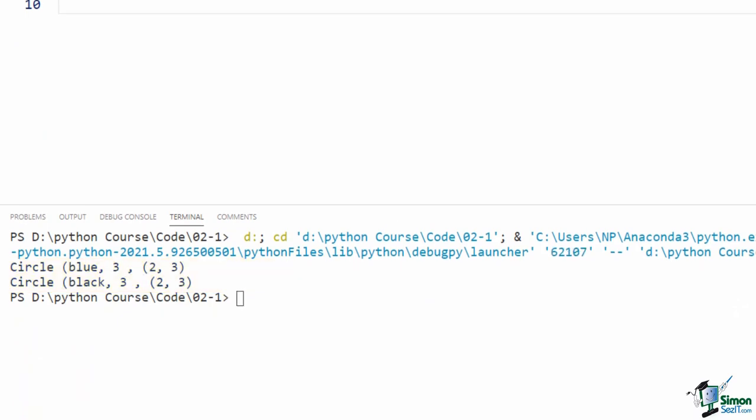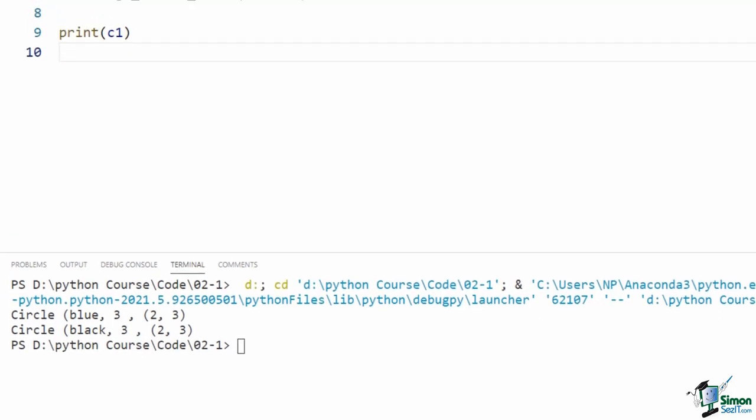To fix this issue, I replaced the hardcoded 'shape' string with a more general statement. To get the name of the class for the self object, I can say self.__class__.__name__. This returns the name of the class for the self object. Now if I go back to main.py and run the code, you will see that this time it says it's a Circle, not a Shape.